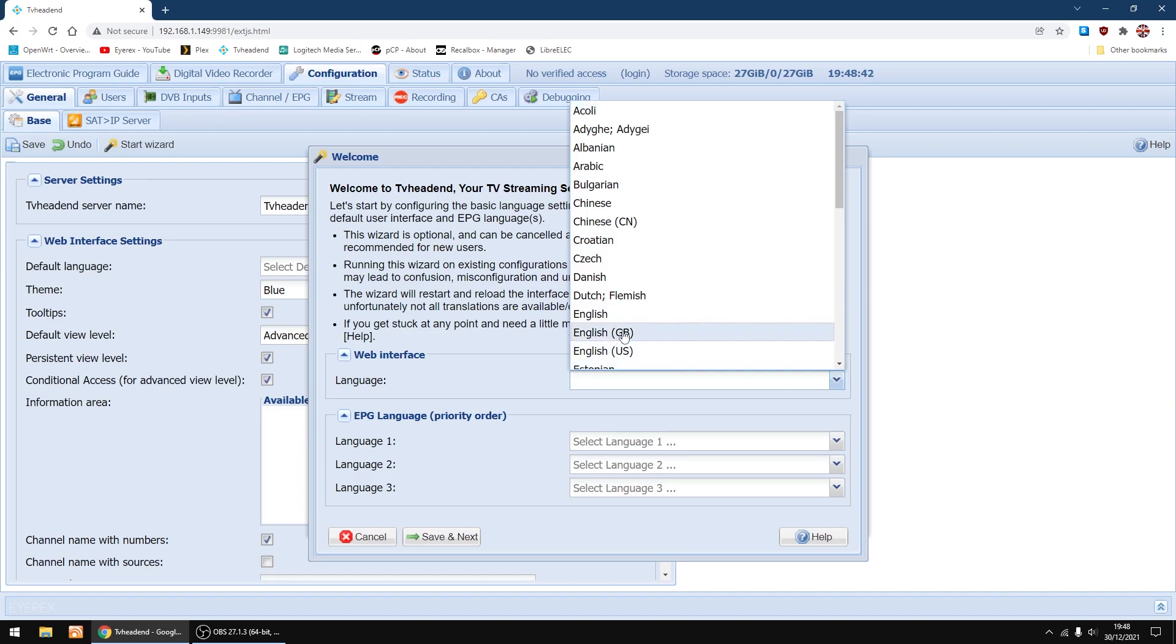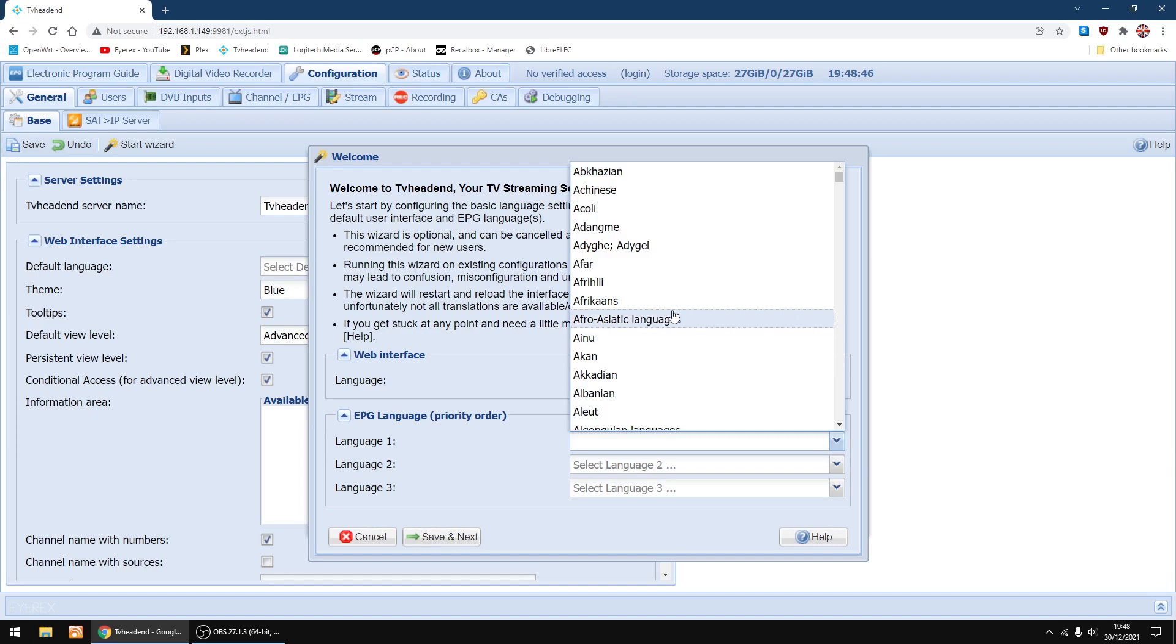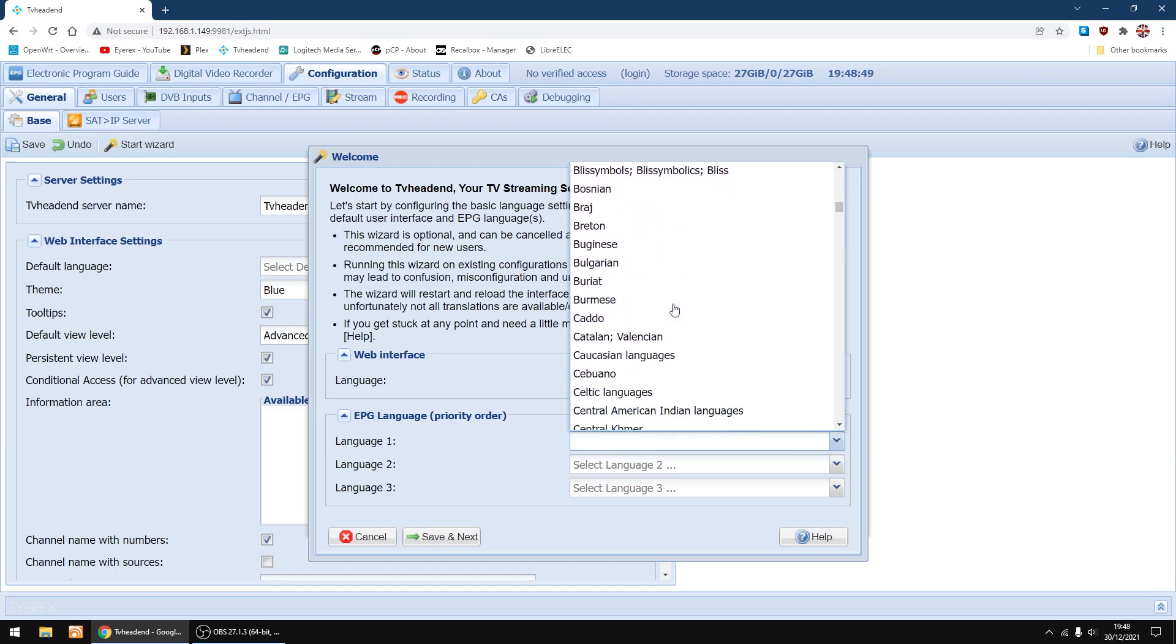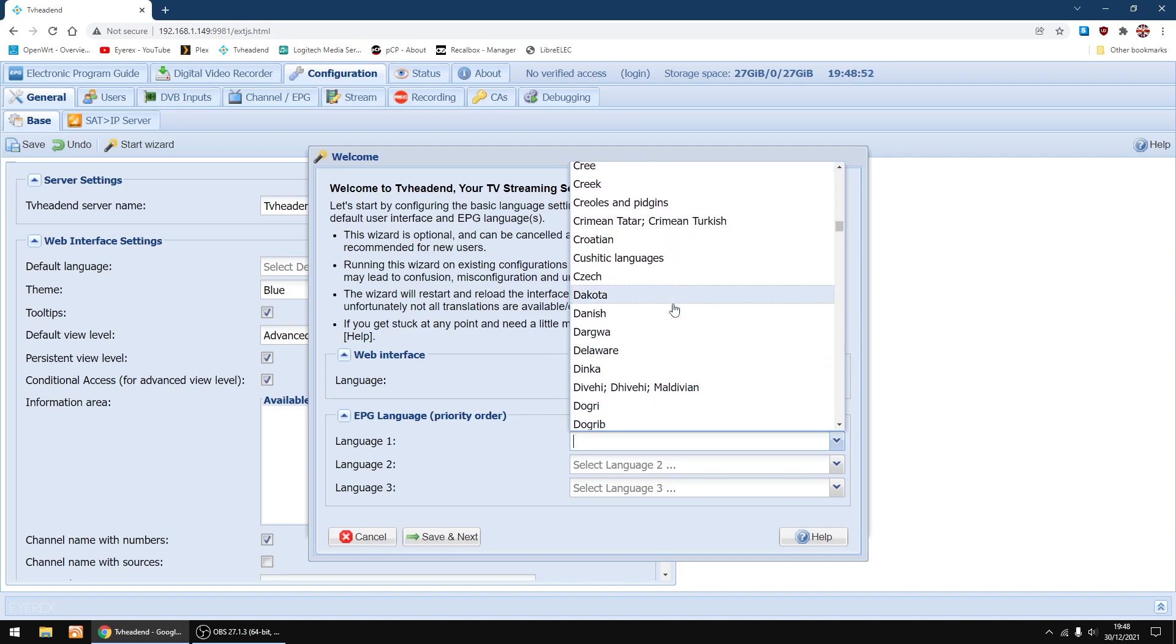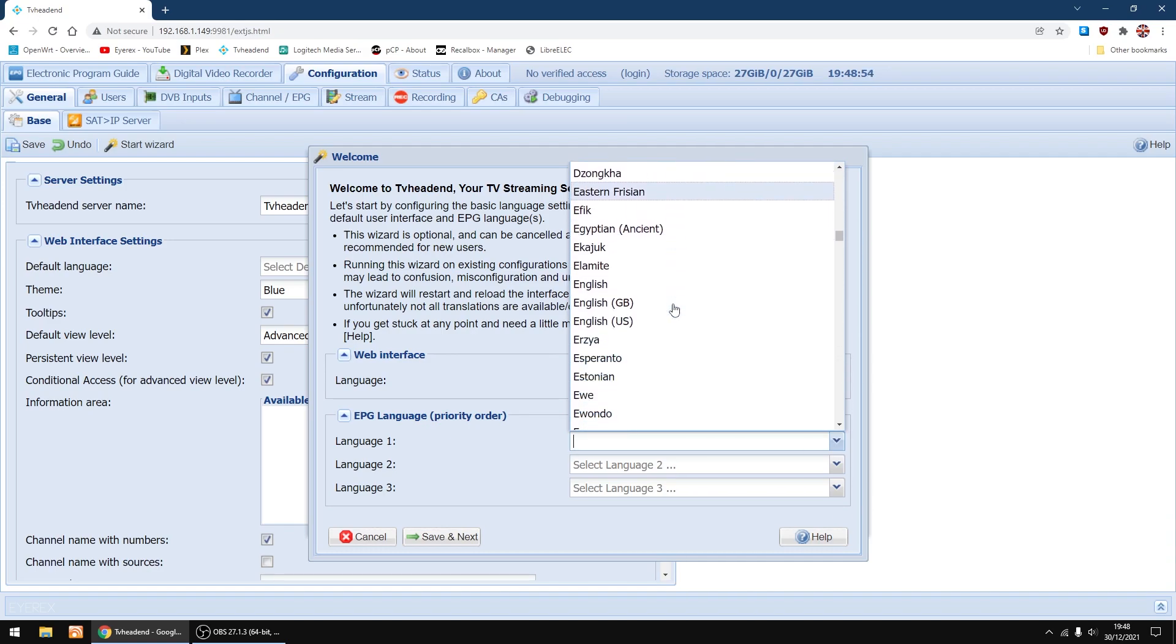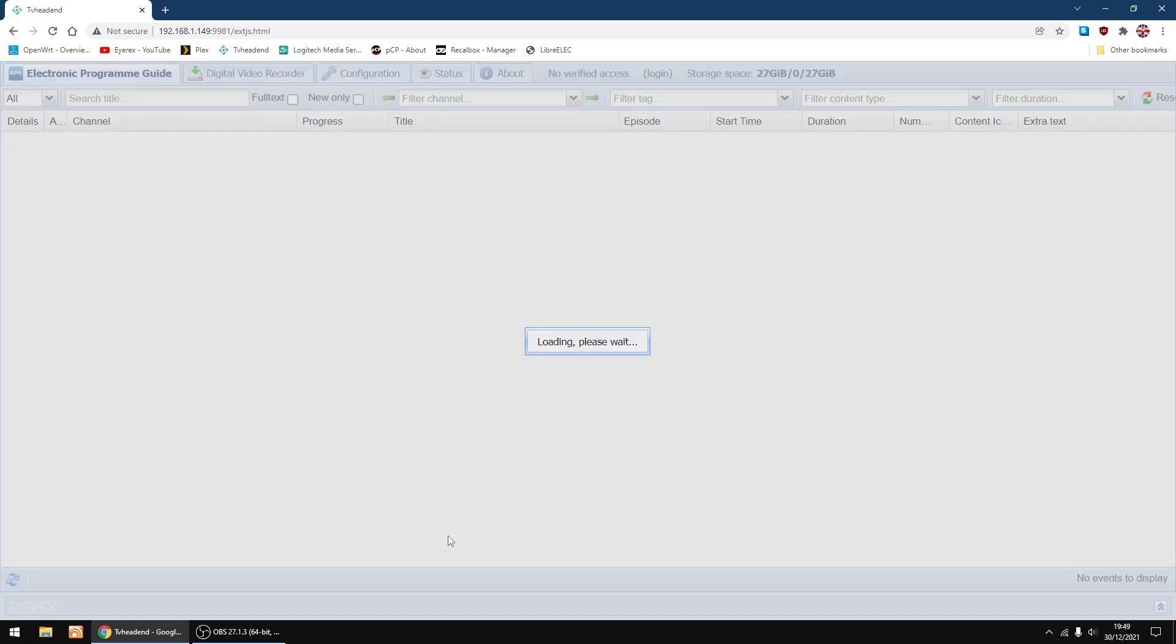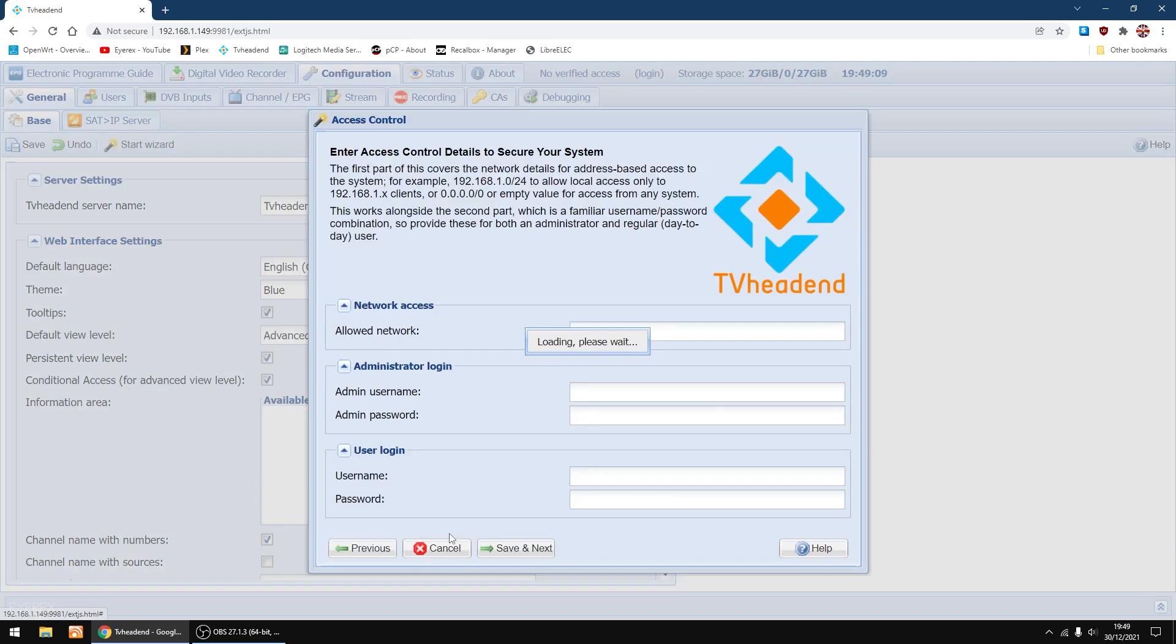First thing I'm going to do is change language or set the language to English. Going to change EPG language to English as well. Just scroll down a bit, keep scrolling, nearly there. There we go, English. Just click save and next. It will pop up again for some reason, it always does, so just click save and next again.